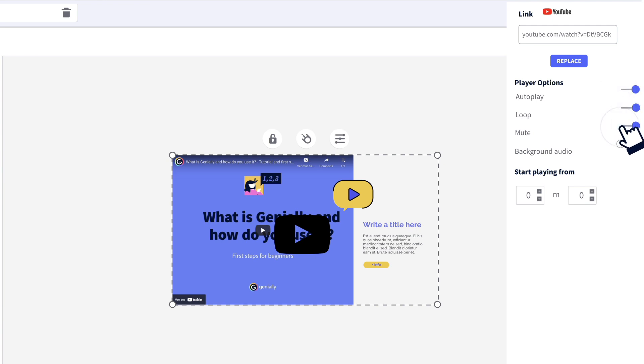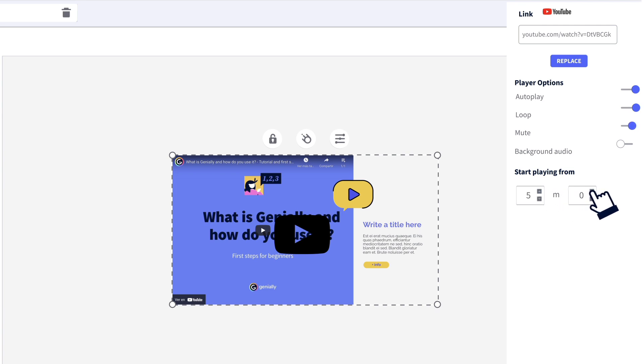Something else that's super useful is that you can decide from what second of the video you want it to start playing, to get straight to the point.